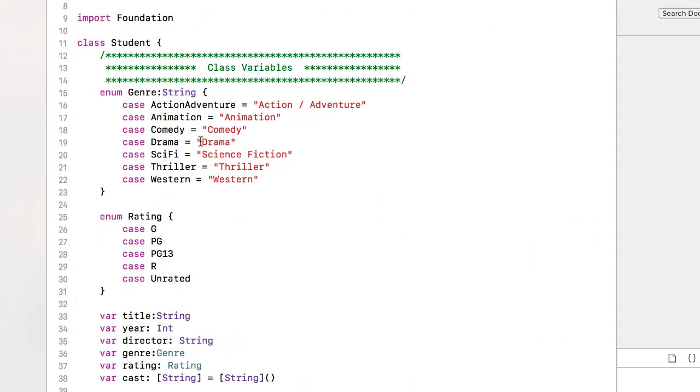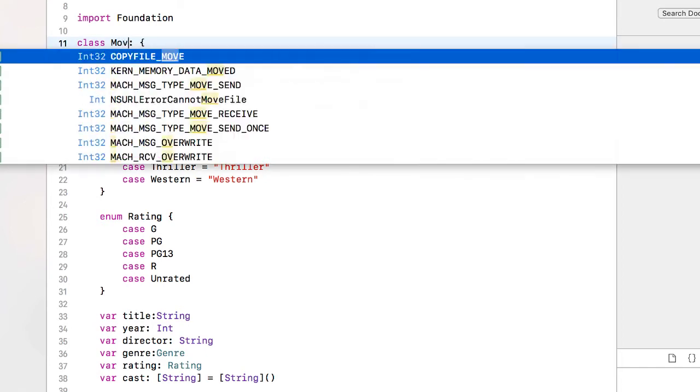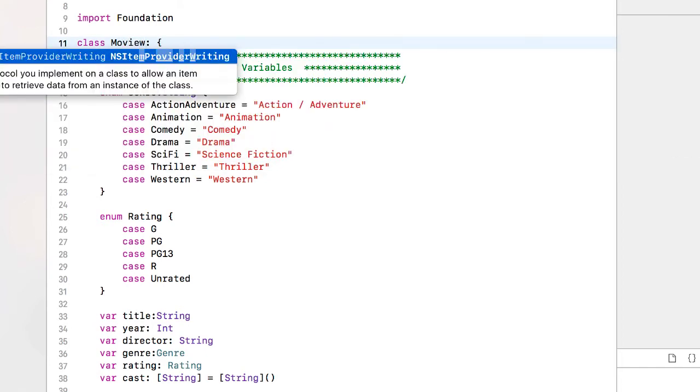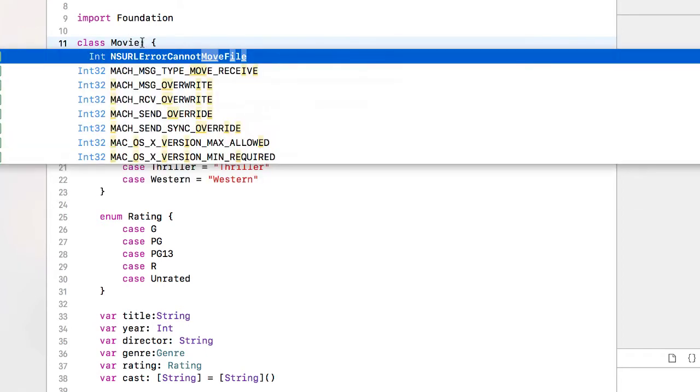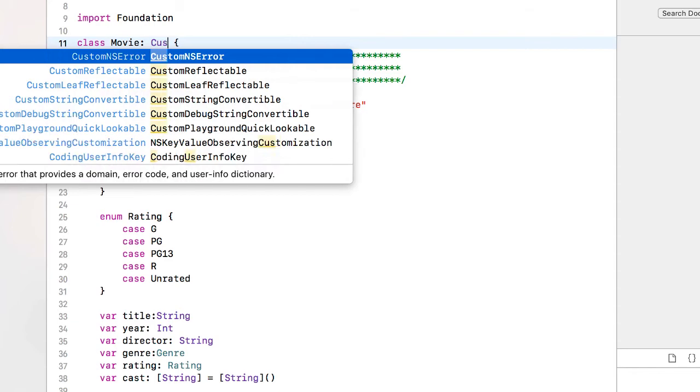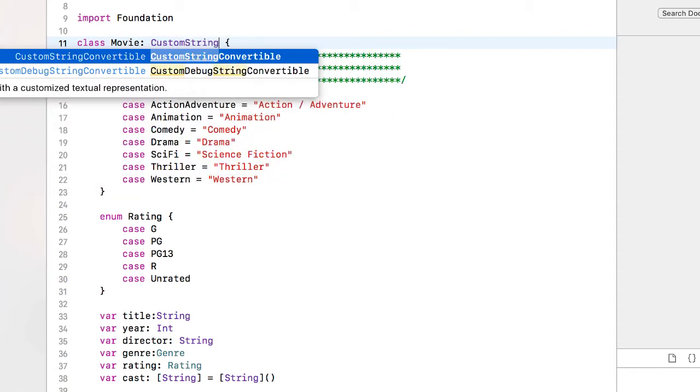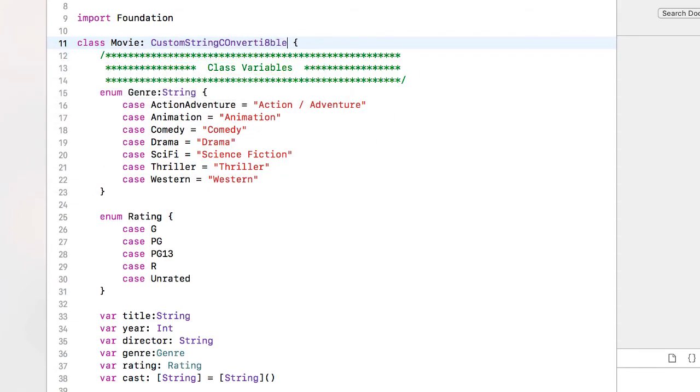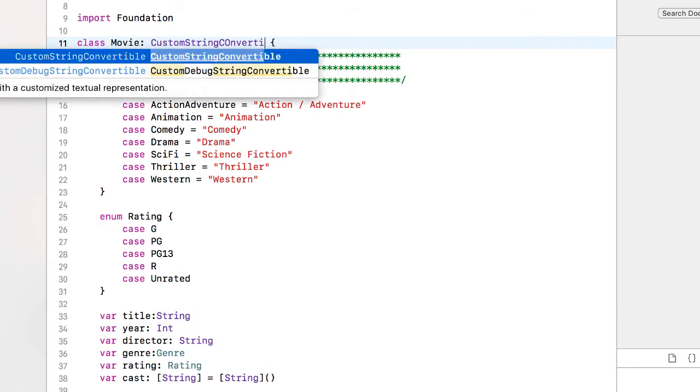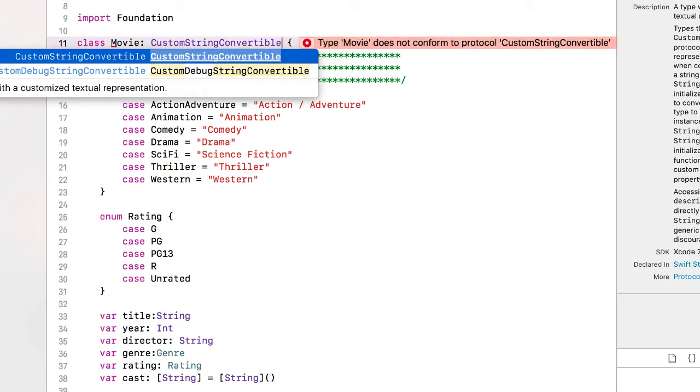We're going to add some protocols to our model. I'm going to go back up to the class designation. I'm going to change that student that I pasted in to be movie and I'm going to add a colon after that. And the first protocol I'm going to implement is going to be the CustomStringConvertible, not a very descriptive name, but this allows us to add a variable for description in which we'll return a string.